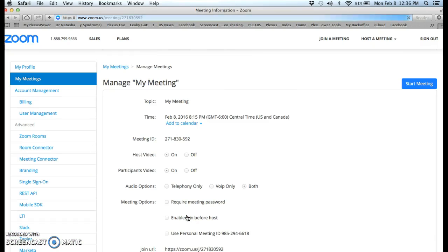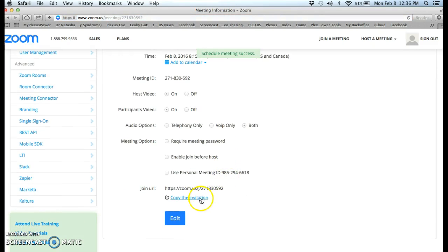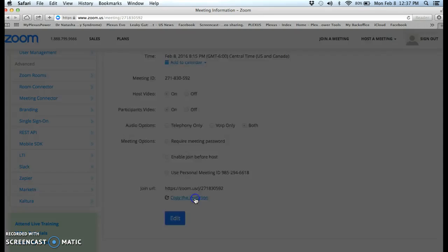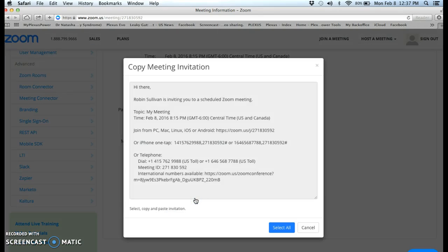Now when I scheduled the meeting, I then come down here and I copy the invitation. You have to copy the invitation in order to share the link with other people, otherwise you're not going to be able to send them anything.